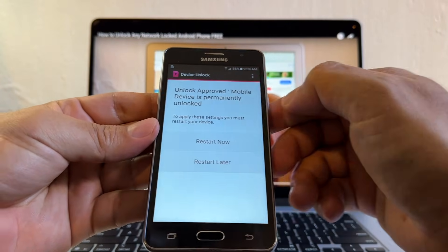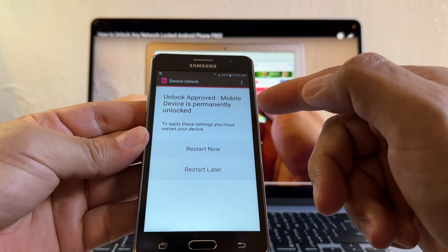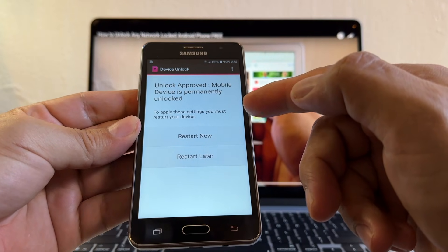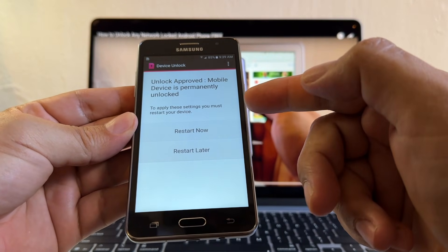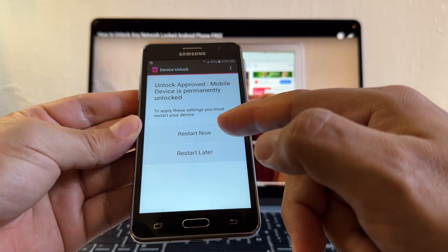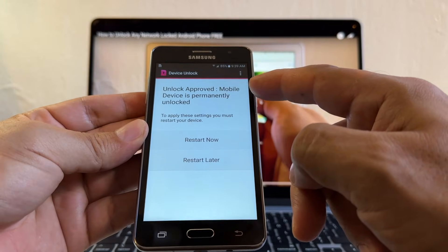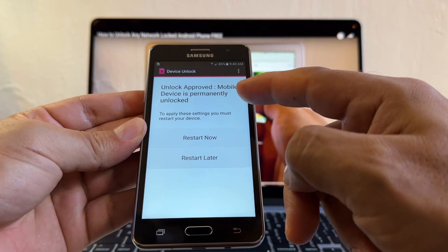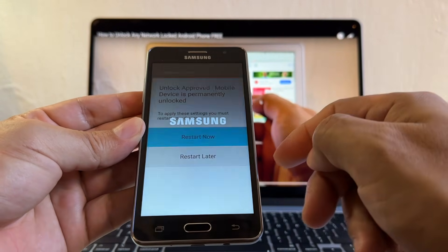Unlock approved. Mobile device is permanently unlocked. To apply these settings, you must restart your device. I'm going to click restart now. But look at this guys, unlock approved. Mobile device is permanently unlocked. Restart now.